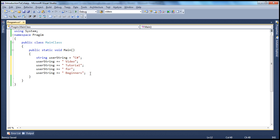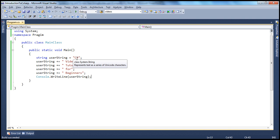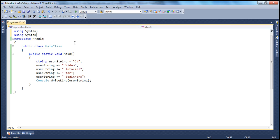So we can rewrite this. If we print this, as you expect, we get the 'C Sharp video tutorial for beginners' message. Now, to make this program a little more efficient, what you can actually do is use a StringBuilder object. Instead of using the string type, we use StringBuilder. The string class is present in the System namespace, but StringBuilder is present in the System.Text namespace. So let's import that, and then instead of using string, I'm going to use StringBuilder.